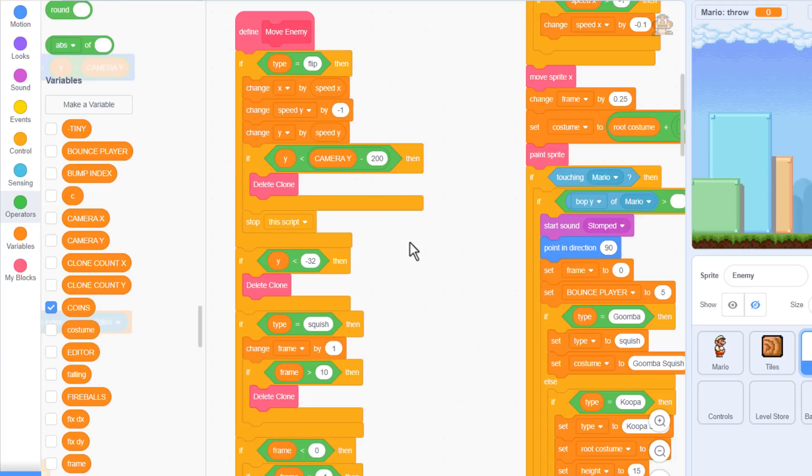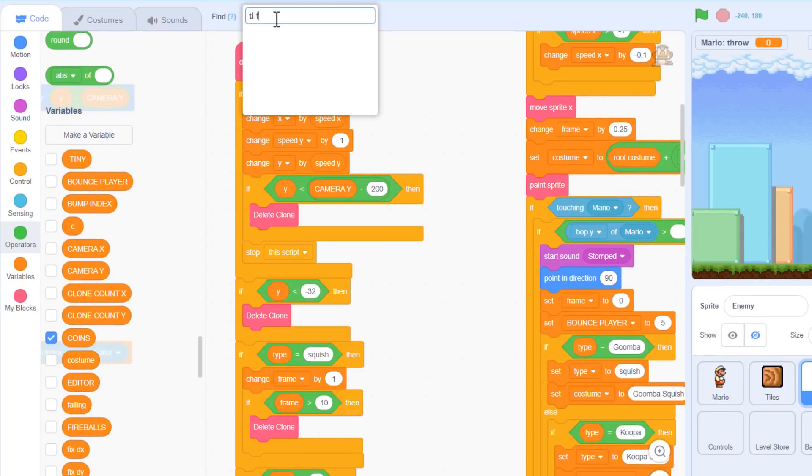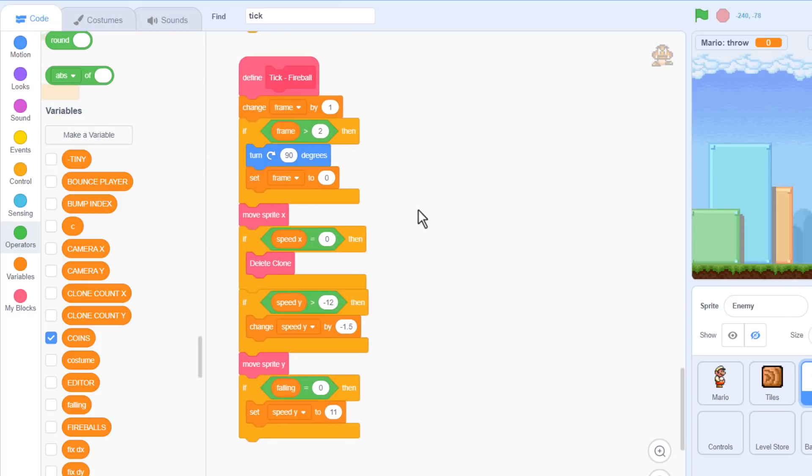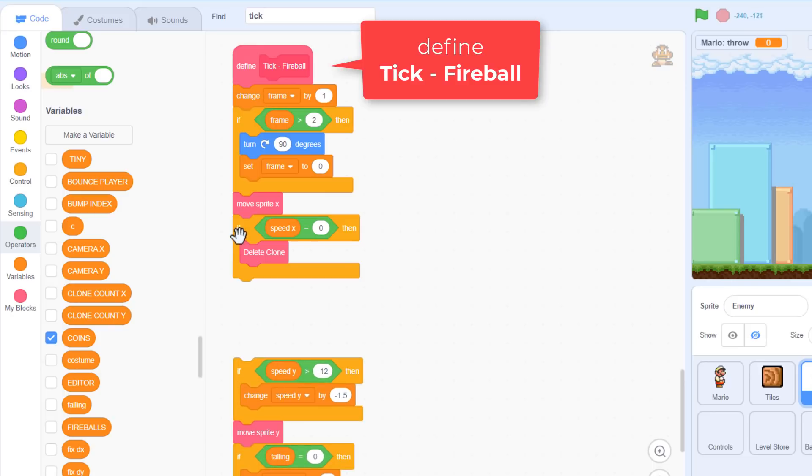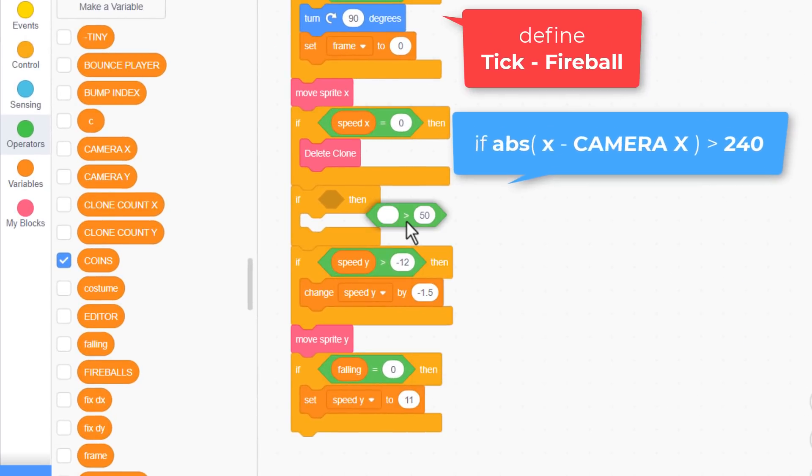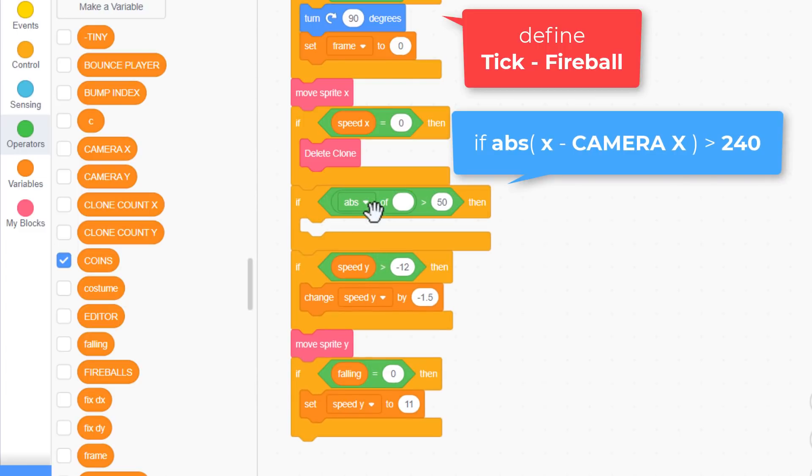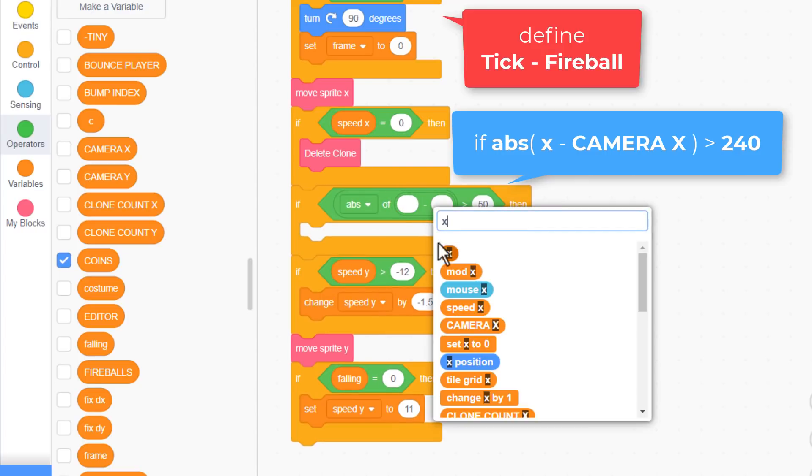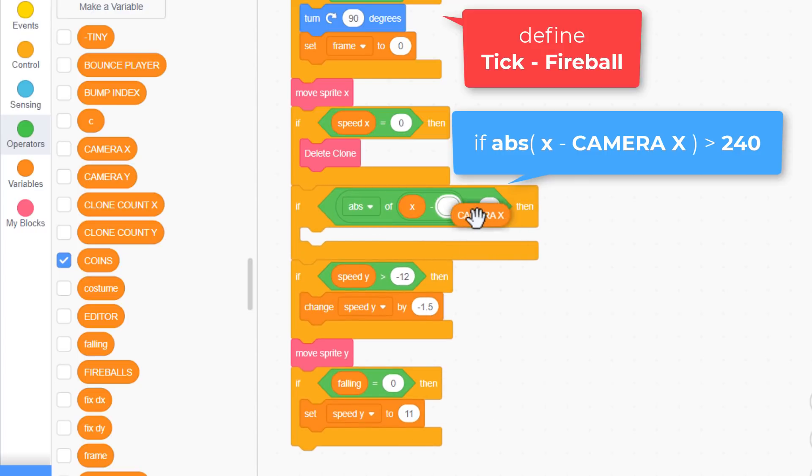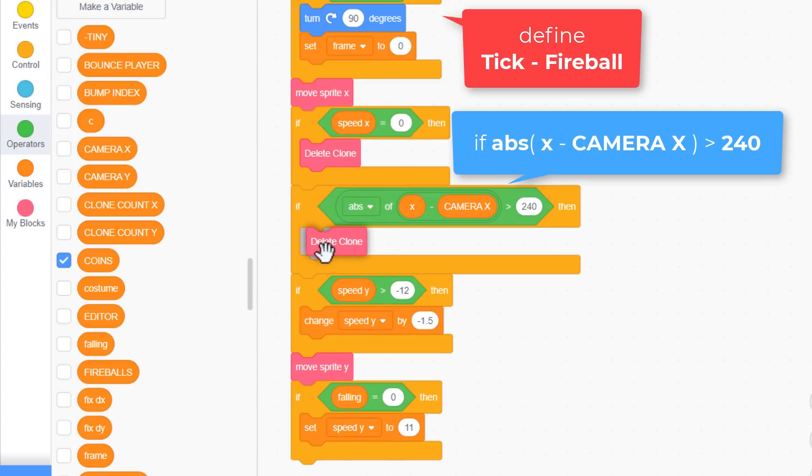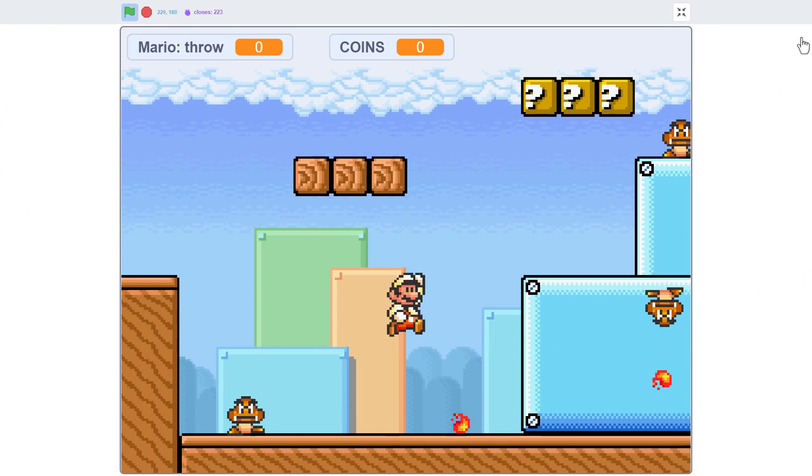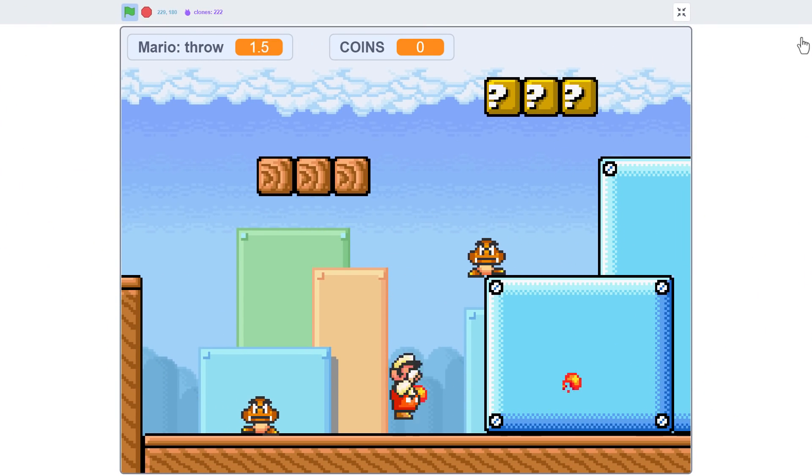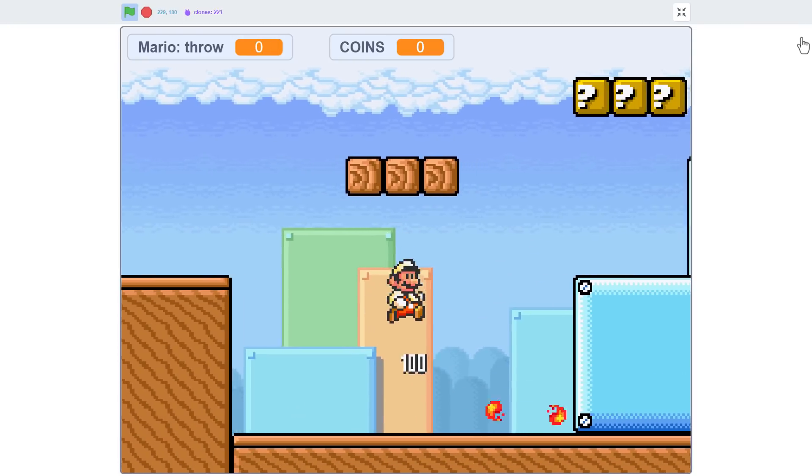And lastly, since we are talking about sprites going out of range, let's find the define tick fireball script. Our fireballs should not keep on flying across the level once they move off the left or right side of the screen either. After moving in the x direction down here, let's check if the ABS the absolute value of x subtract camera x is greater than 240. That means it's gone off the left or right side of the screen. Then also delete clone using the new custom block. That's easy to test, we just need to fire rapidly off the edge of the screen like so. And if we can keep firing, then yay it has worked! Splendid!